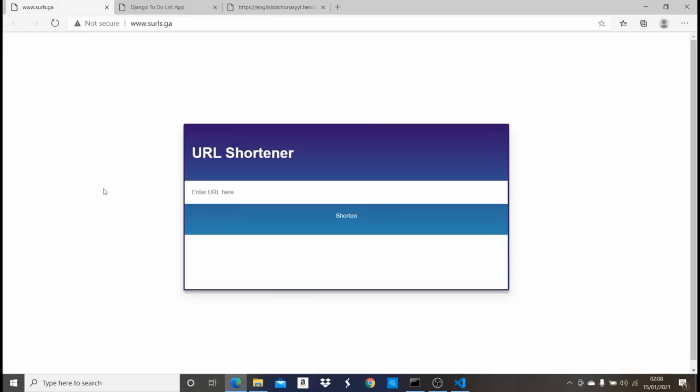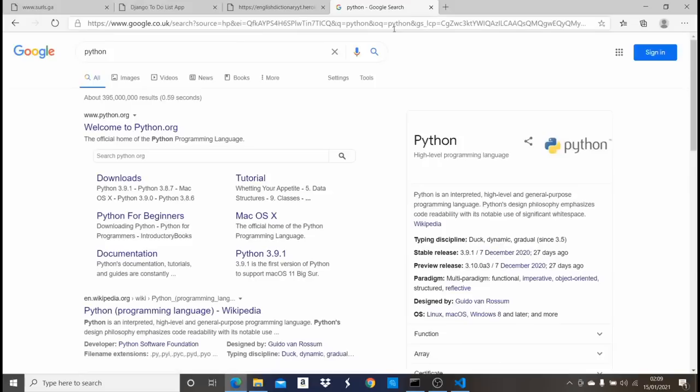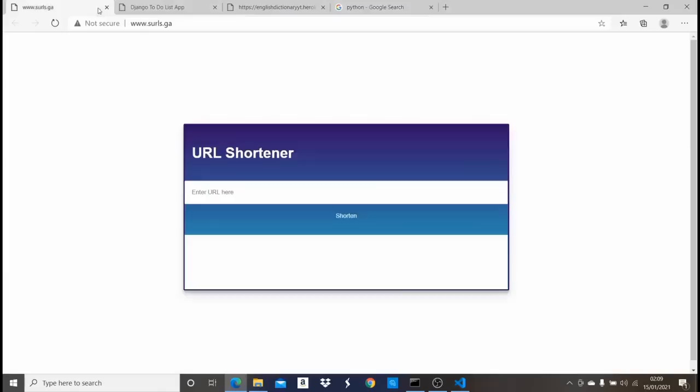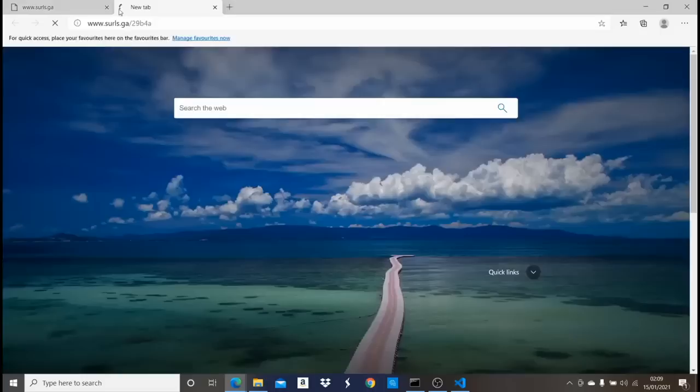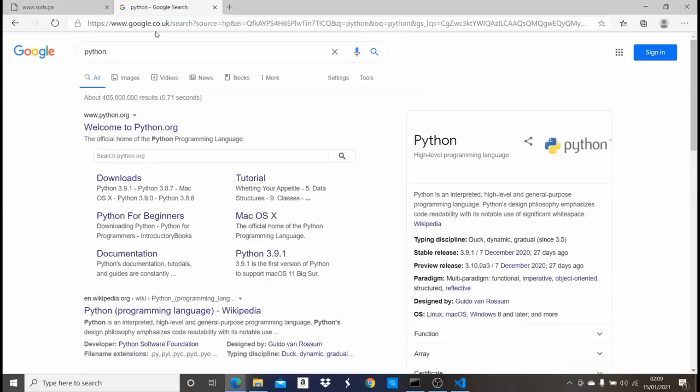The first one is the URL shortener. If I go to Google and search for a term like Python, it gives me a very long link. I paste that link here and click on Shorten — it generates a short link. Once I copy and open that shortened link in a new tab, it automatically redirects me back to the original URL.